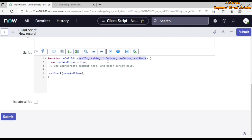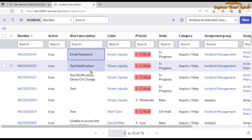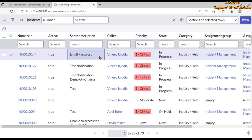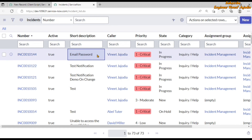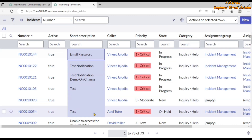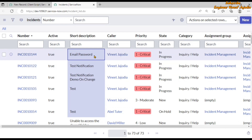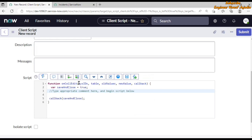Now let's discuss these parameters. Callback is a function that accepts a boolean value true or false — we'll see in detail what that means shortly. Starting with sysIds: in the list view, a user can edit multiple records at once. The user can click a particular cell, hold Control, right-click and drag — this updates multiple records. That's why the parameter is named sysIds, ending with 's'.